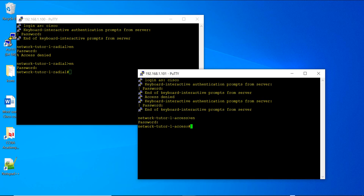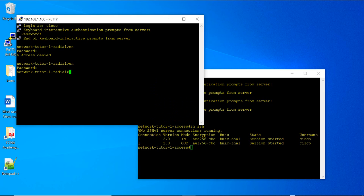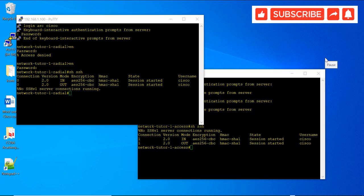You can see I now have SSH access to the newly installed access switch and also to the radial switch. Running 'show ssh' on both switches confirms I am logged in on both sessions using the same username. If you like this video, consider subscribing to the channel — don't forget to like, share, and ask any questions in the comment section. I will get back to you as soon as possible. See you in another video — thanks, bye!